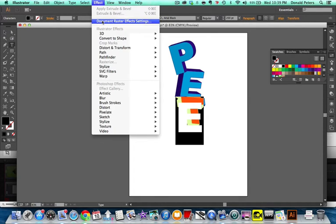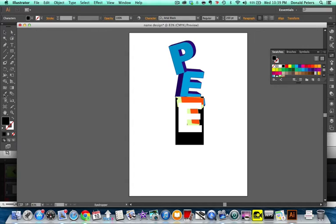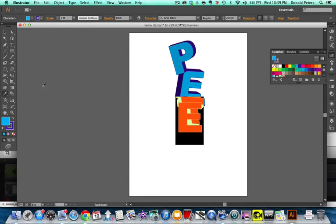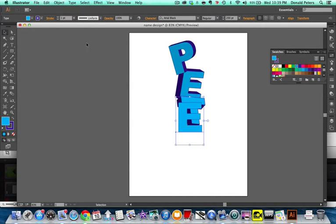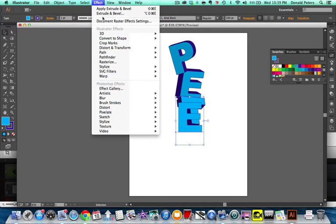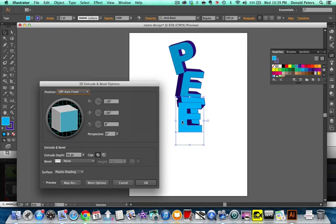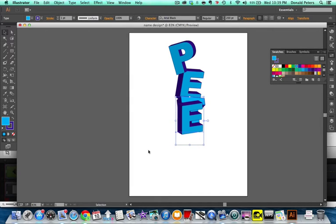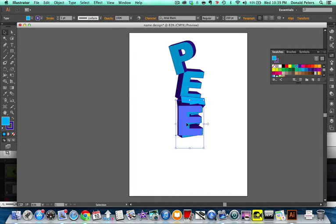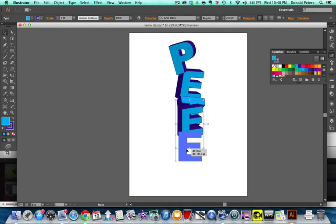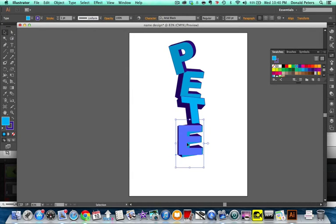And effect. Eyedropper, then the selection tool, then Effect 3D extrude and bevel. And yes, I'm doing these all the same color on purpose, and you'll see why in probably the next video. But by all means, make them different colors. Have fun with it.